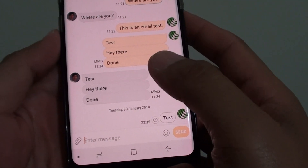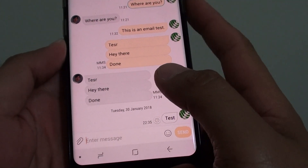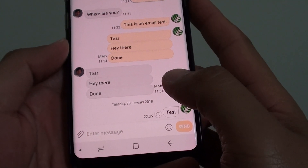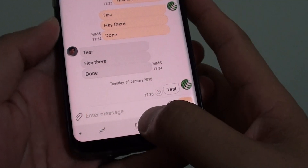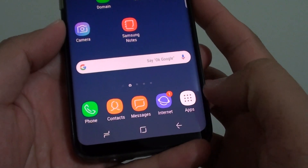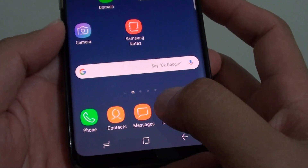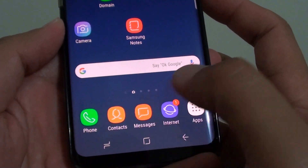How to send a text message to the Reminder app on the Samsung Galaxy S8. First, tap on the Home key to go back to your home screen. Then start the messaging app right here.